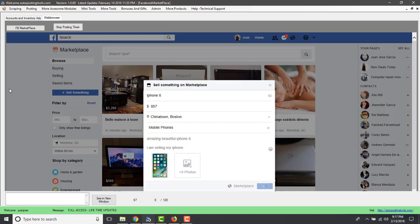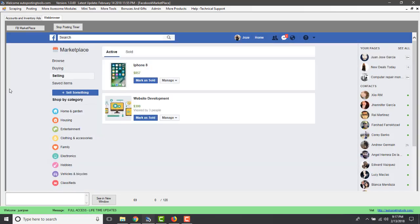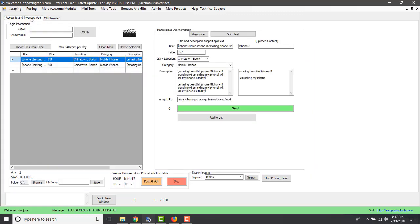It then clicks 'Post', and the ad is now live — in this case, the iPhone 8 ad is live in Boston Chinatown. Since I set a two-minute timer, when the counter reaches 120 seconds it will go and post the second ad, then the third, and repeat until it has finished posting all the ads in my list.